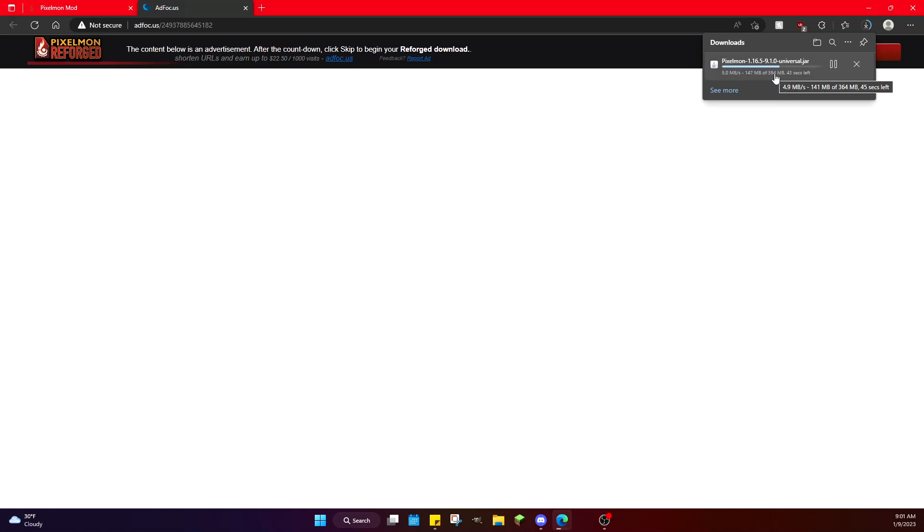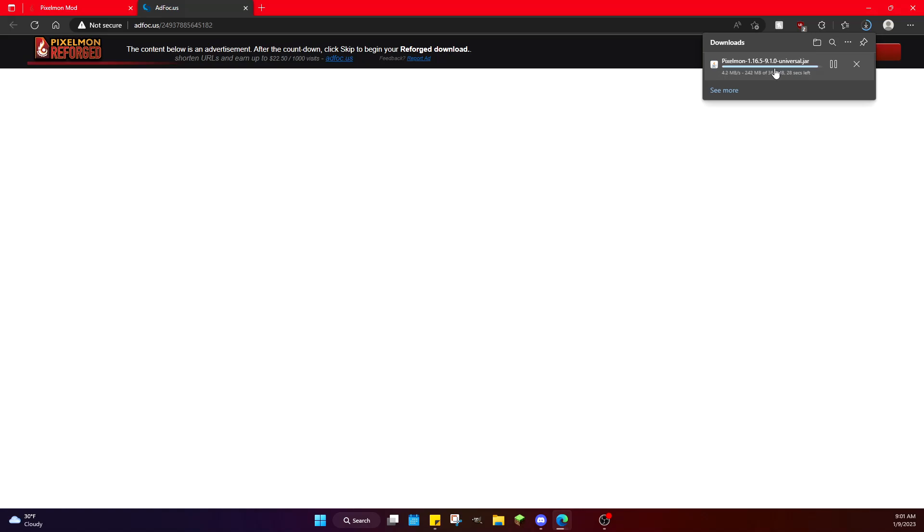I should also mention while this is downloading, if you have a bad computer, if your computer cannot run over four gigabytes of RAM with Minecraft, you won't be able to run this mod. This mod requires a prerequisite of about four gigabytes dedicated to your Minecraft's RAM. Minecraft typically starts with two gigabytes, but it needs to be at four to even be able to consider running this mod. Otherwise you're going to have a bunch of issues.